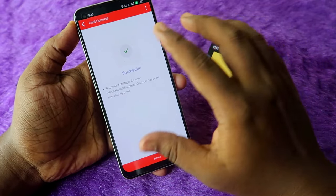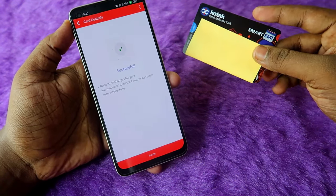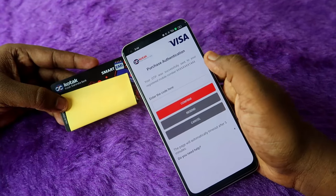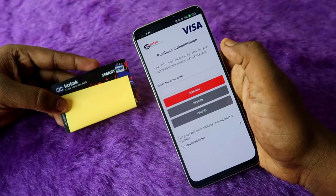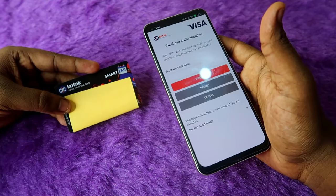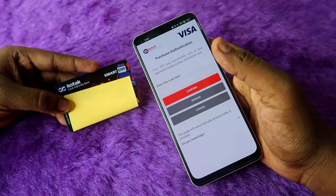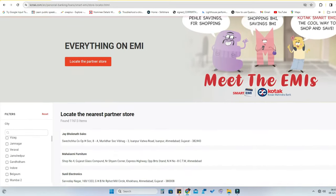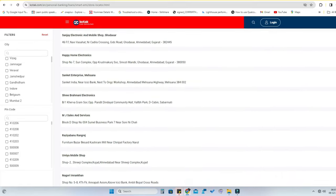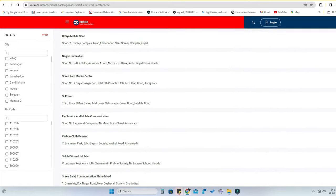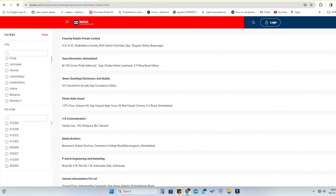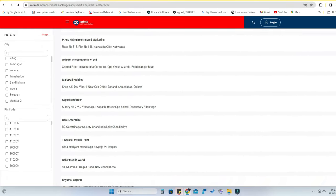Once you confirm, the online transaction is now enabled for this Kotak Smart EMI card. I also added the Kotak Smart EMI card on Amazon and it is actually working on the Amazon platform. Similarly, you can try other online platforms as well. I have also given a link in the description where you can find what offline stores are supported with this Kotak Smart EMI card.